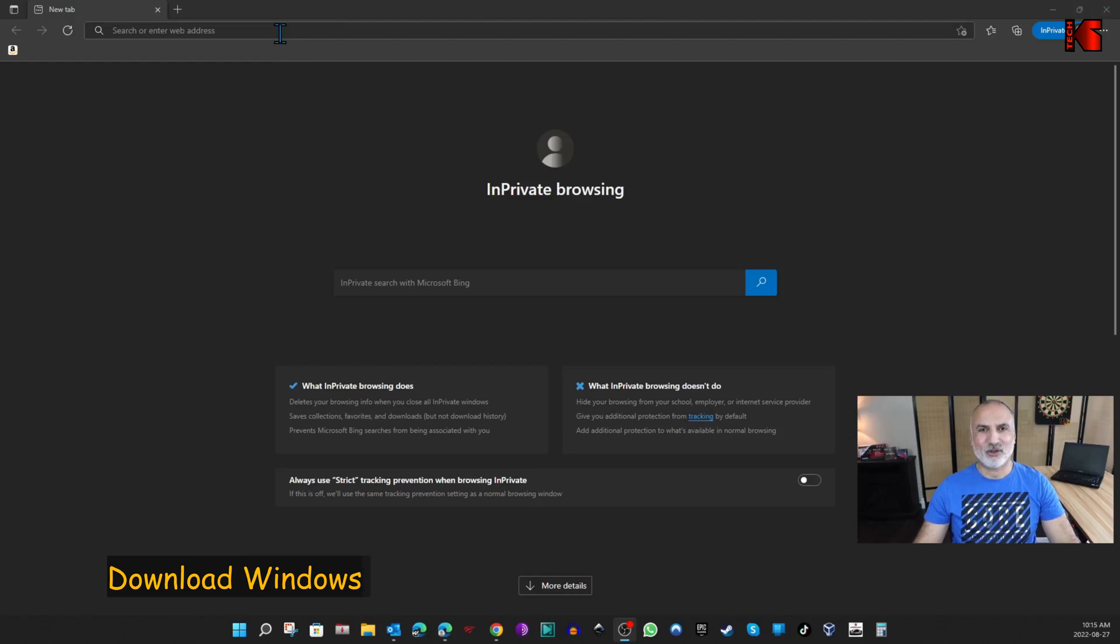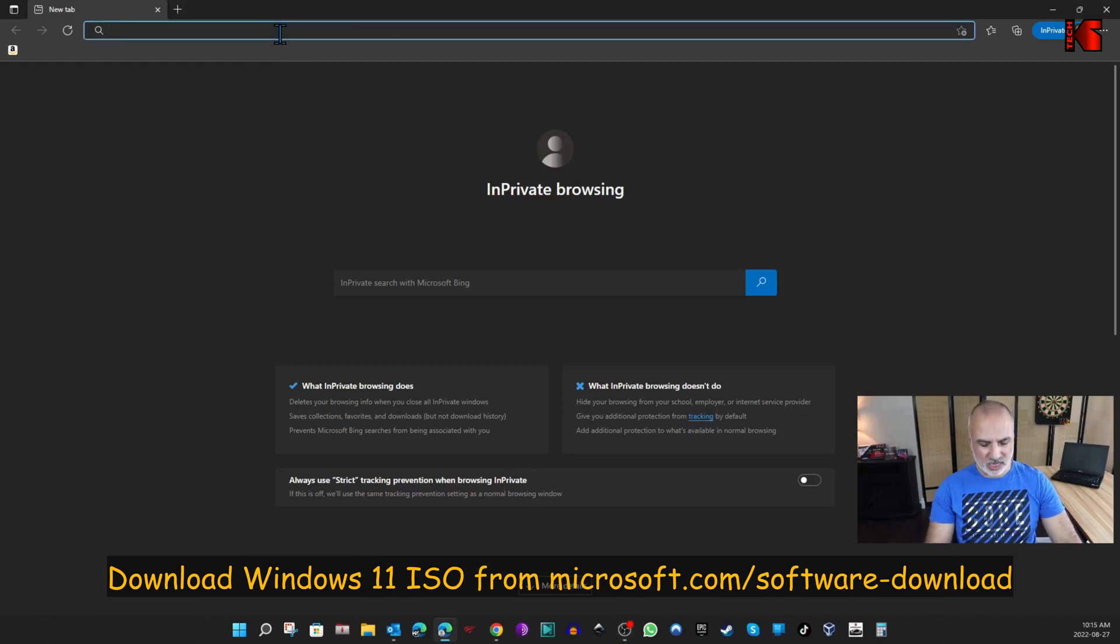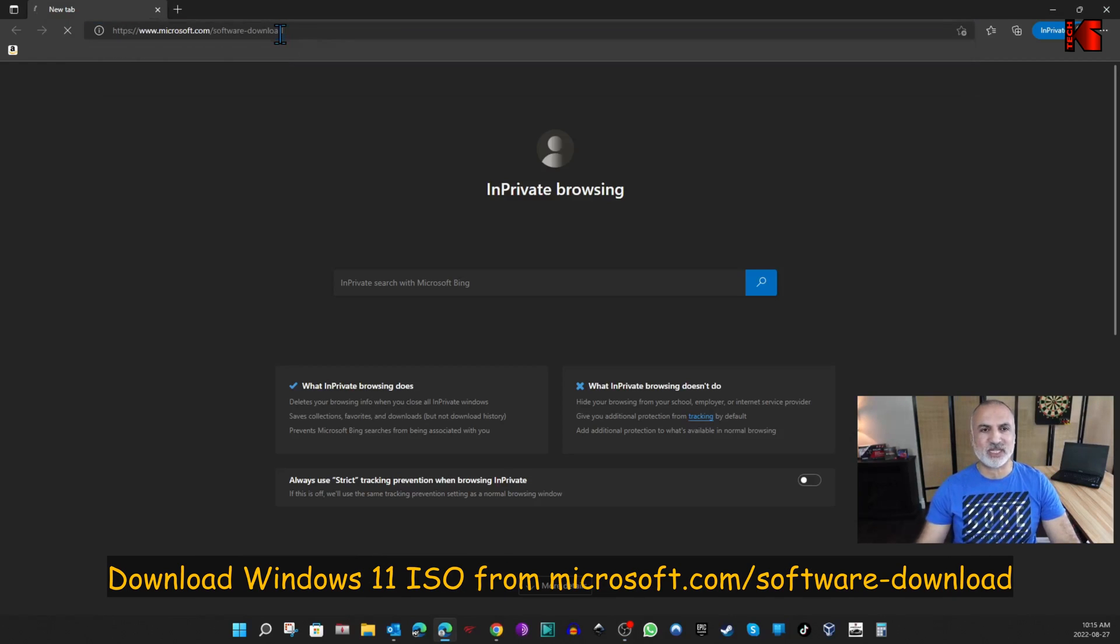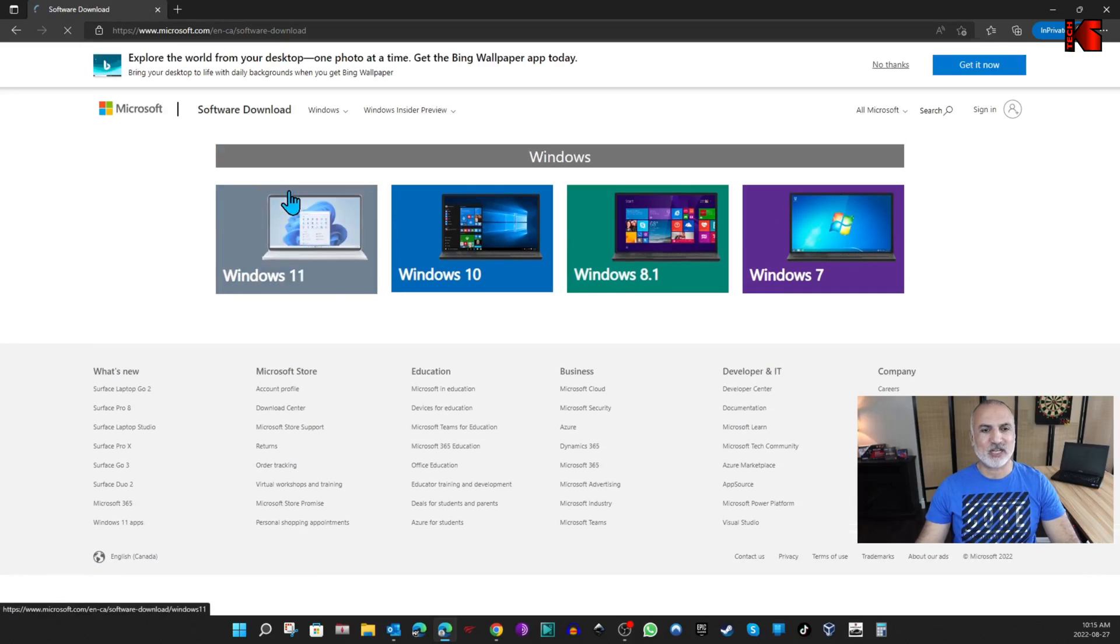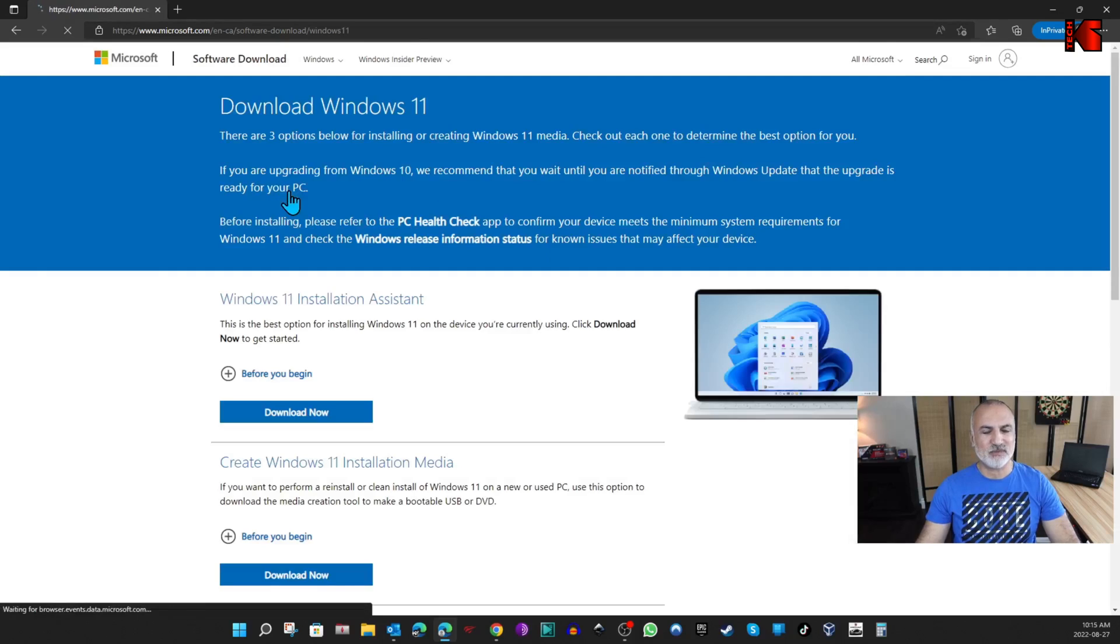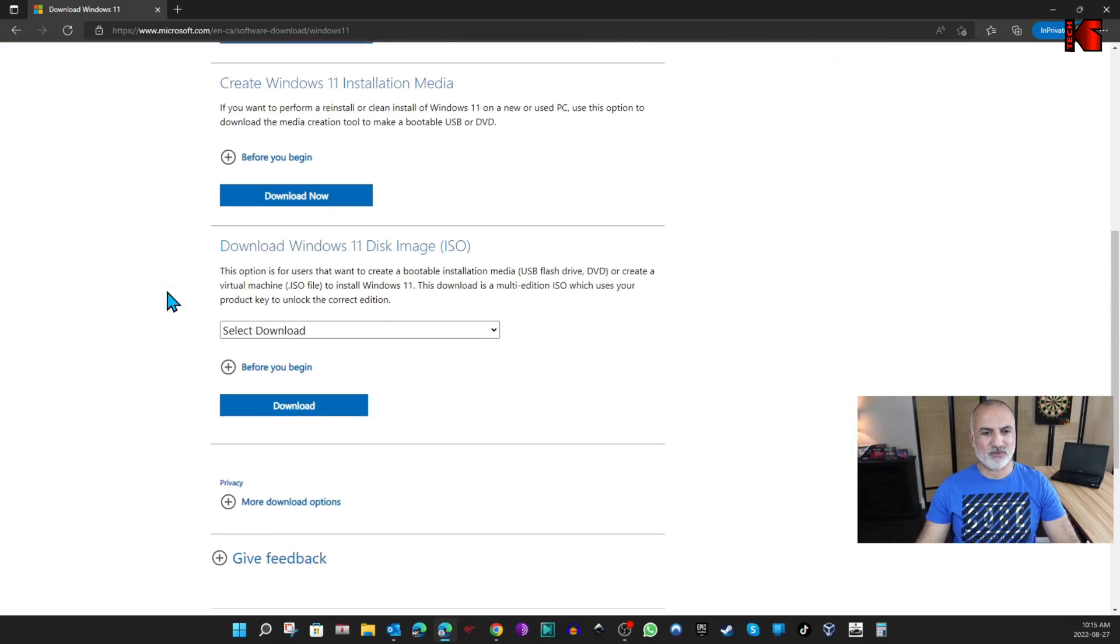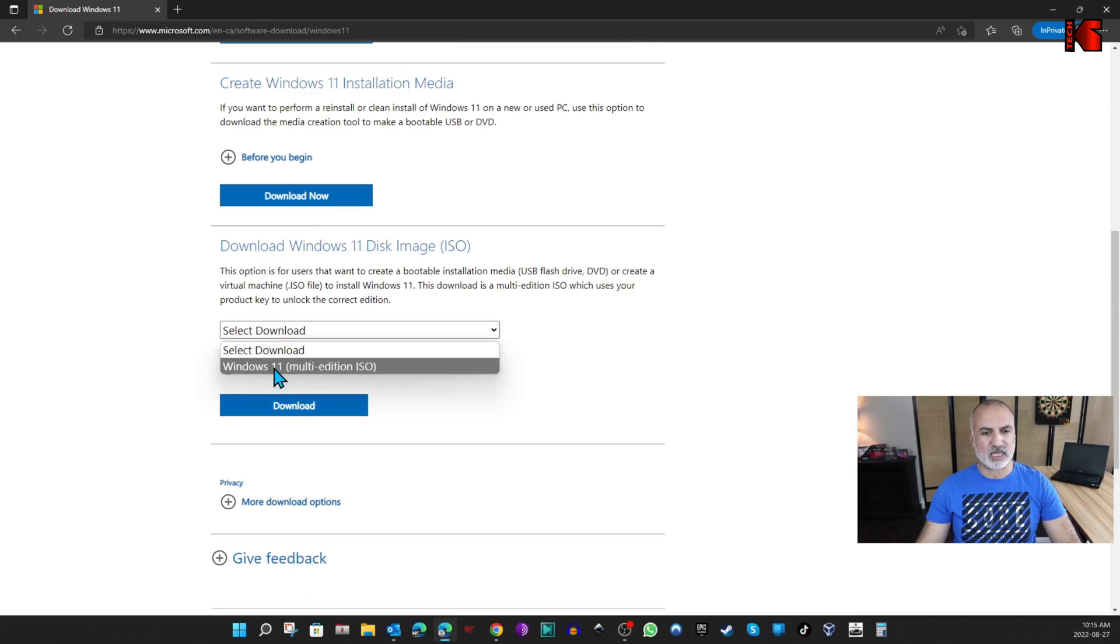Let's start first by downloading the Windows 11 ISO from Microsoft's site. On your Windows PC, open a web browser and go to microsoft.com/software-download. Click on Windows 11, then scroll until you find Download Windows 11 Disk Image ISO. Click on the drop-down list and then click Windows 11.